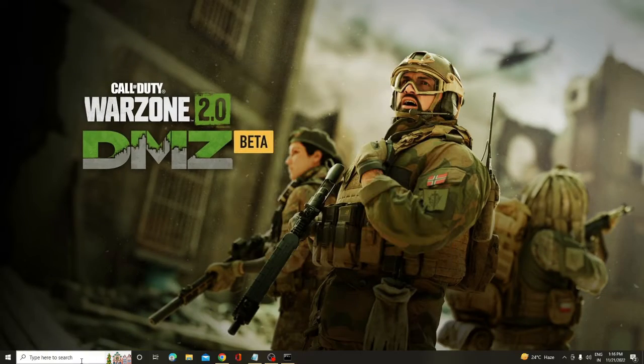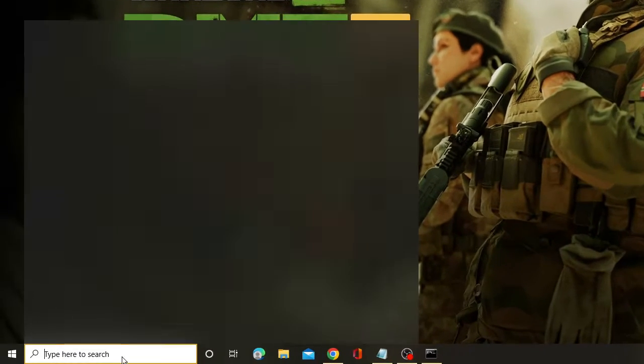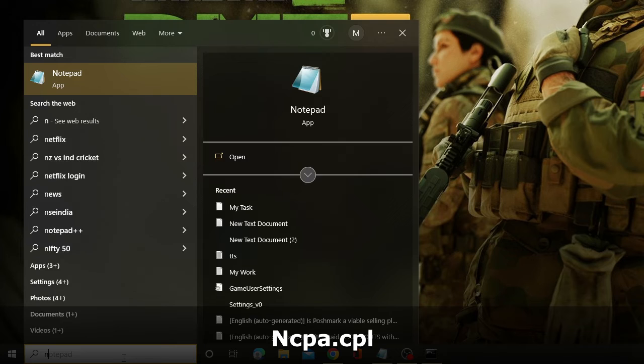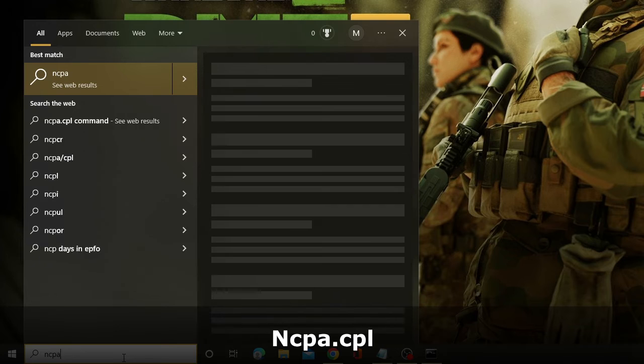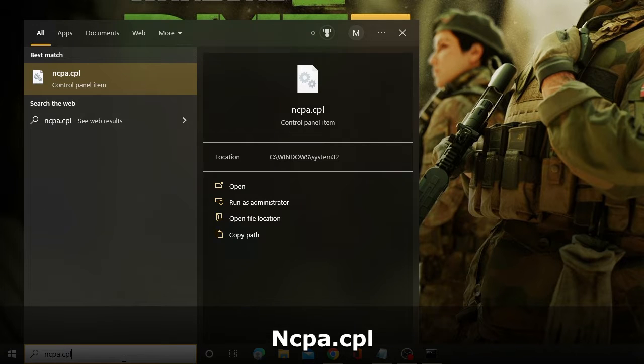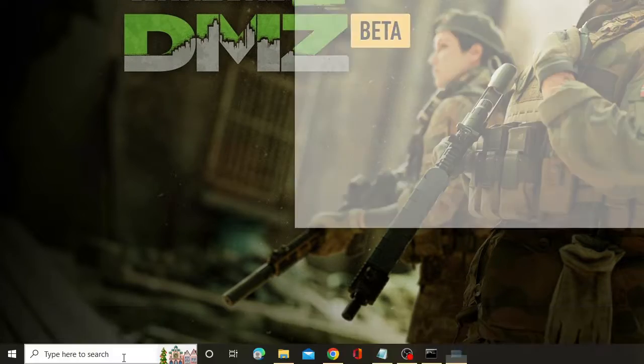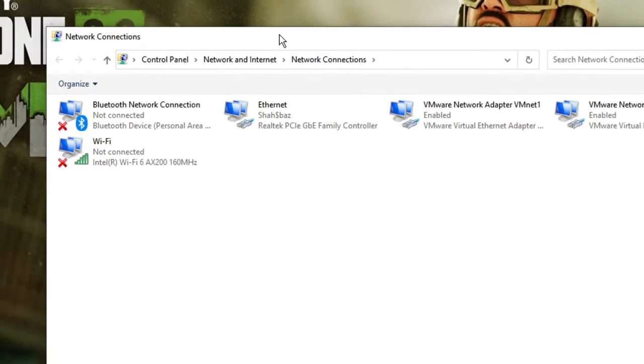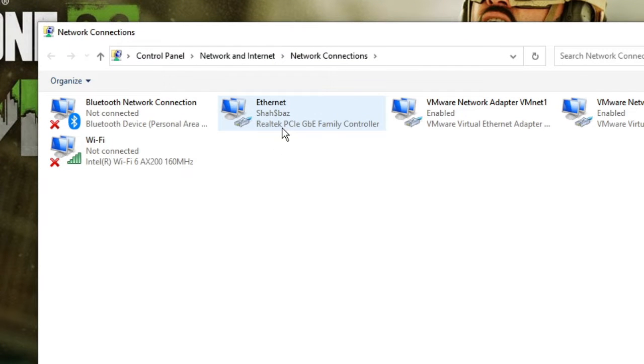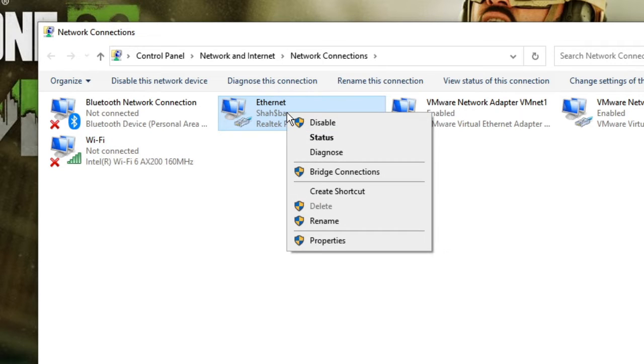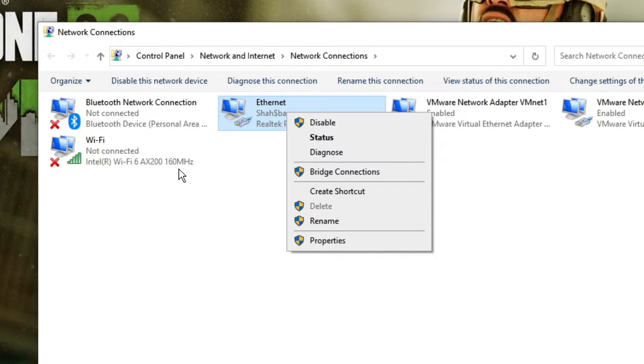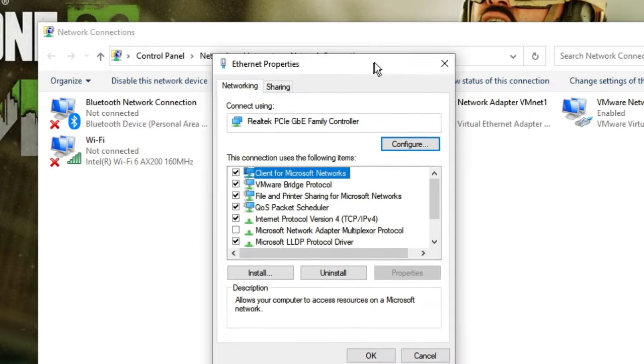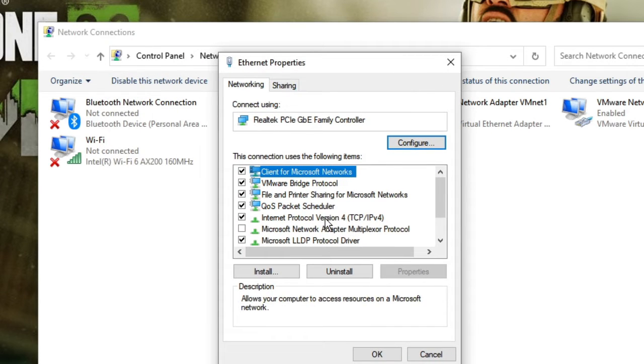And again, click on the search box. Type here ncpa.cpl and hit Enter. The network connection will be coming up. Now here you have to look for the connection through which you are connected. If you are connected with the Ethernet, then you have to make a right-click on it and choose Properties. Same you have to do if you are using the Wi-Fi connection. Once the properties comes up, you have to double-click on Internet Protocol version 4.